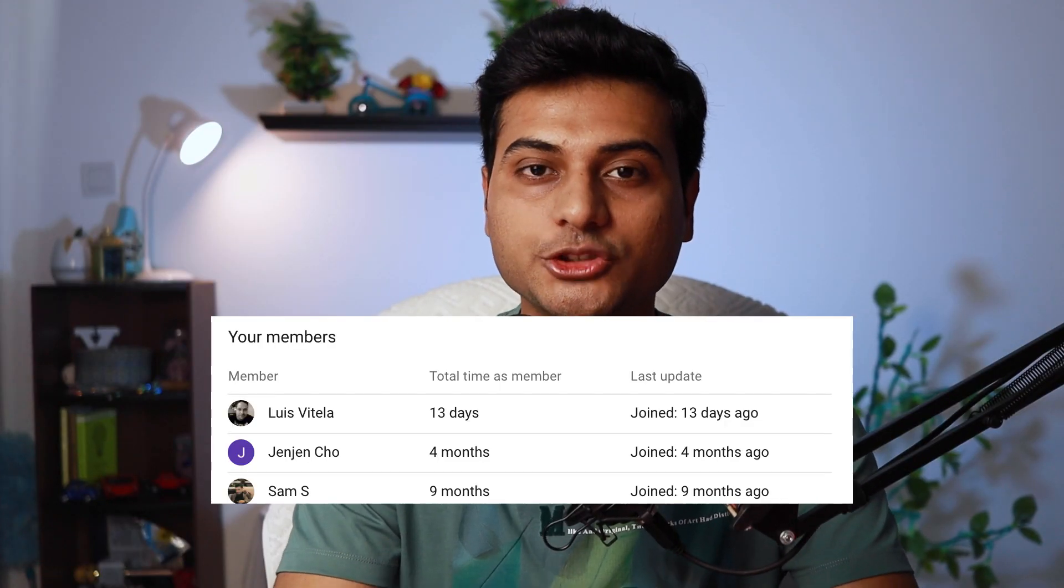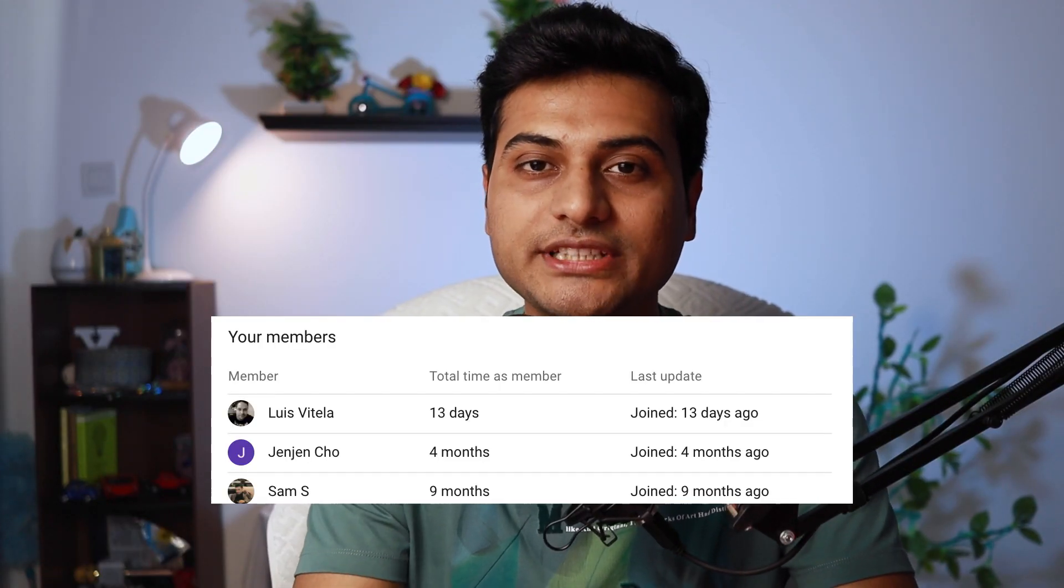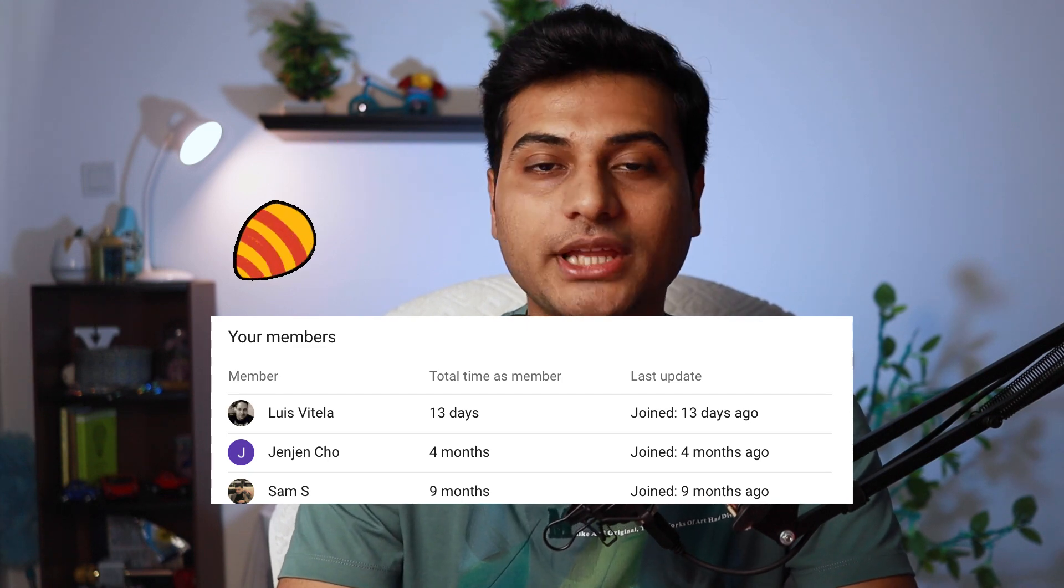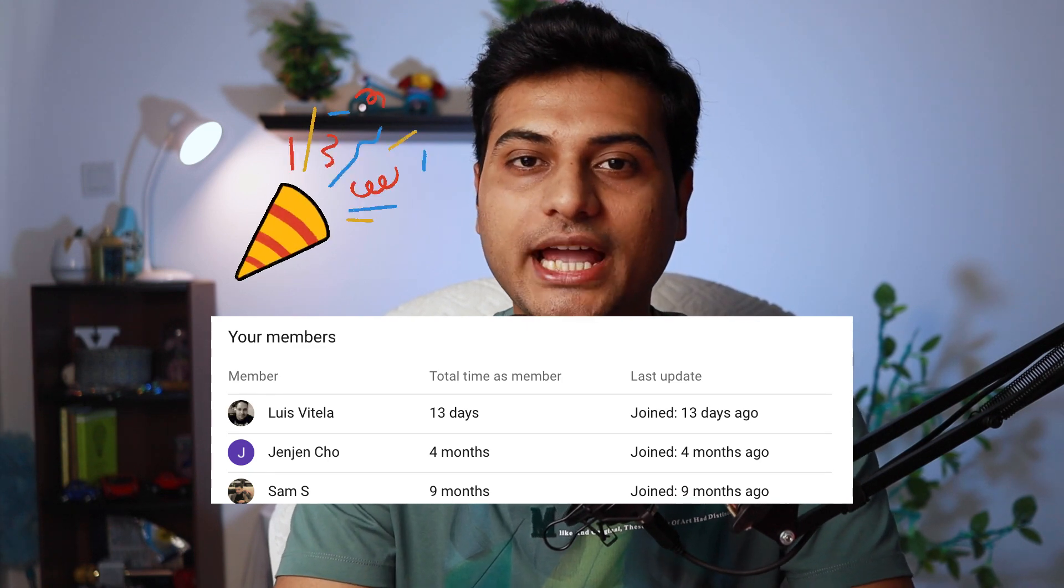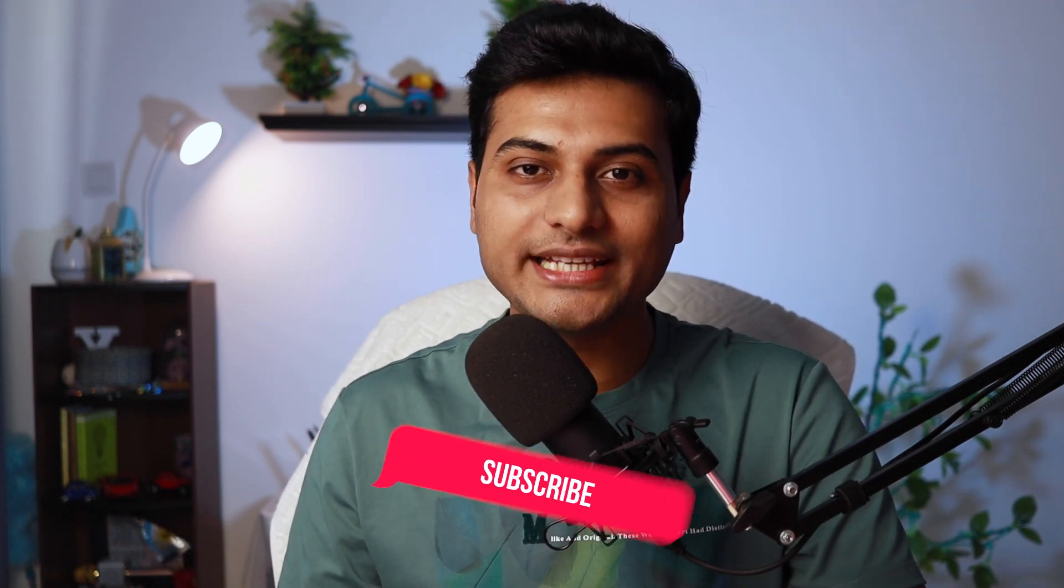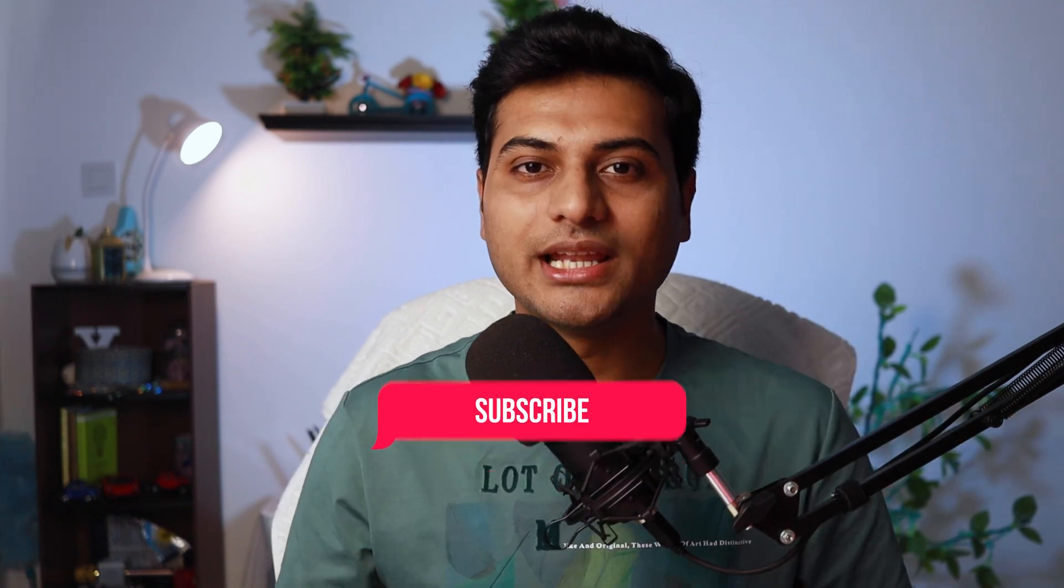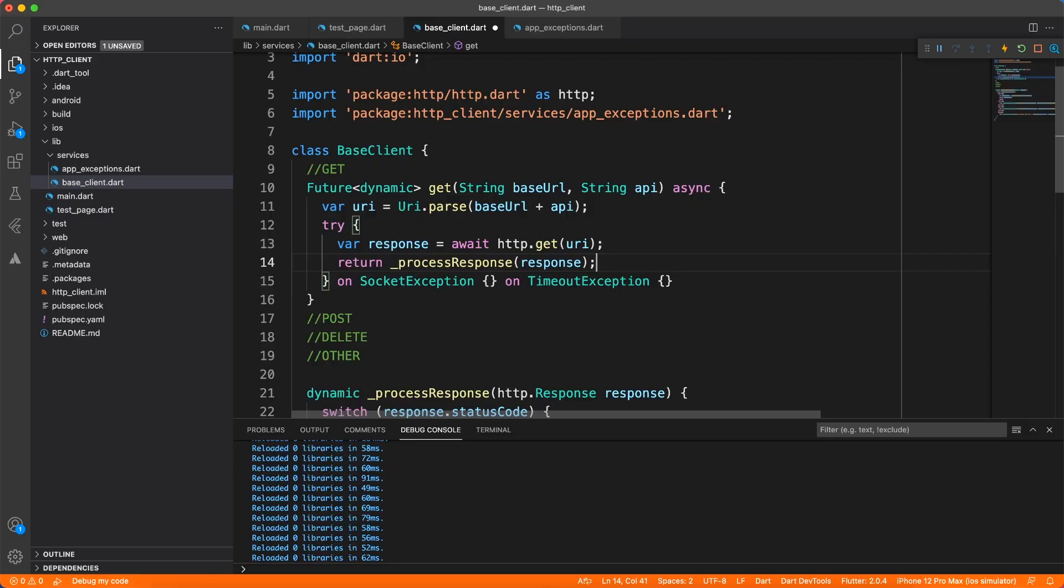Now it's time for membership announcement. Luis Vitella has taken pro membership. Thank you so much for that. And you can also support Channel Codex by taking channel membership or buying coffee on buy me a coffee or at least by doing like, subscribe and comment on this video. Let's get back to the tutorial.